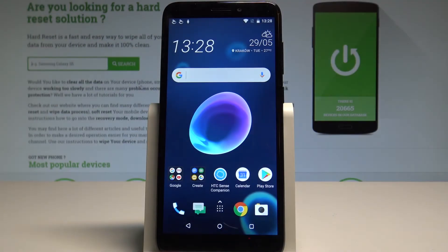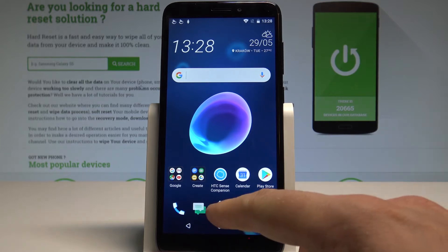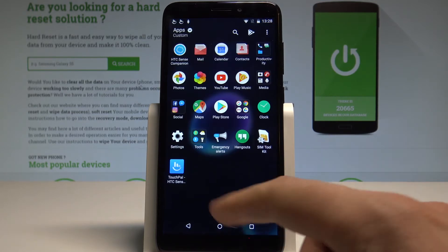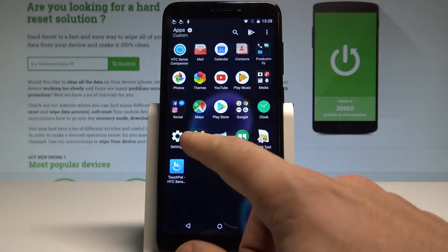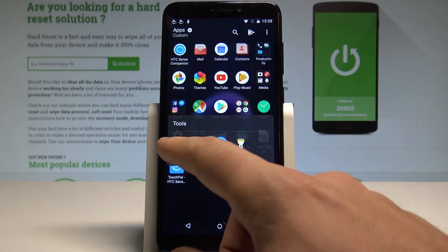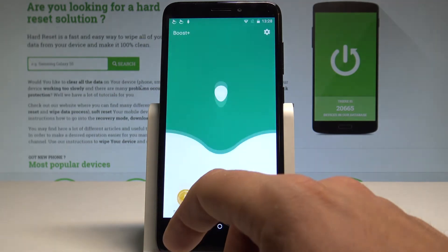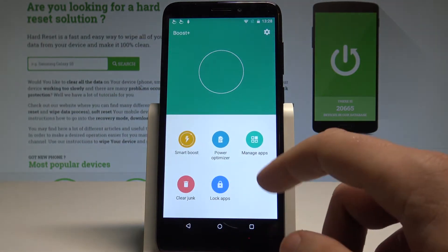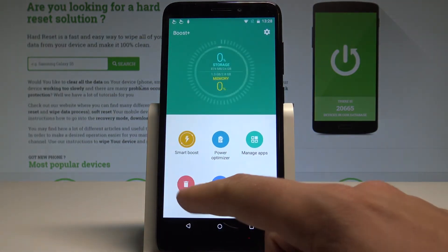Here I have HTC Desire 12 and let me show you how to clean junk files on this device. At the very beginning, let's use the apps icon, choose Tools, tap Boost Plus, and select Clear Junk.